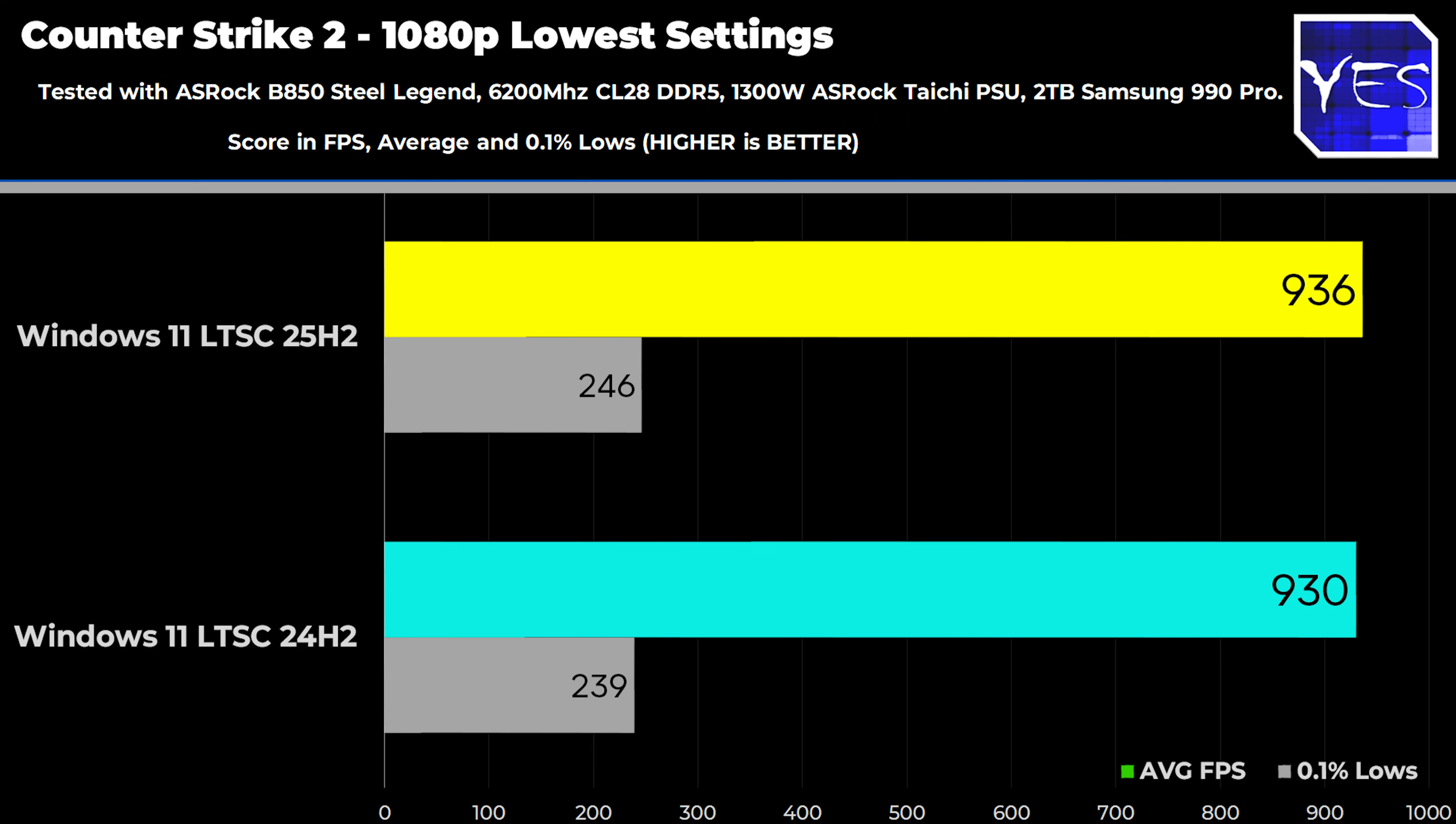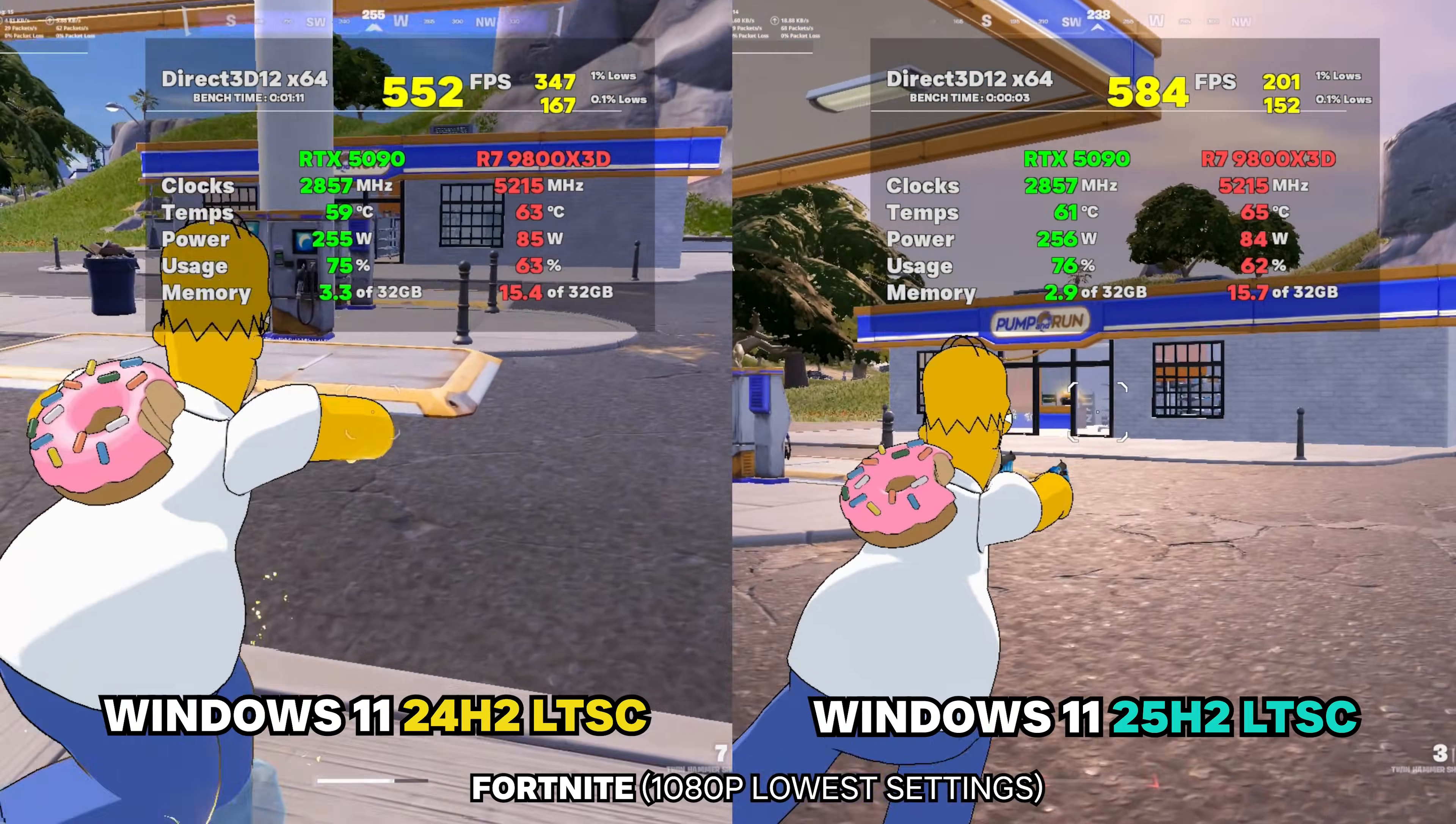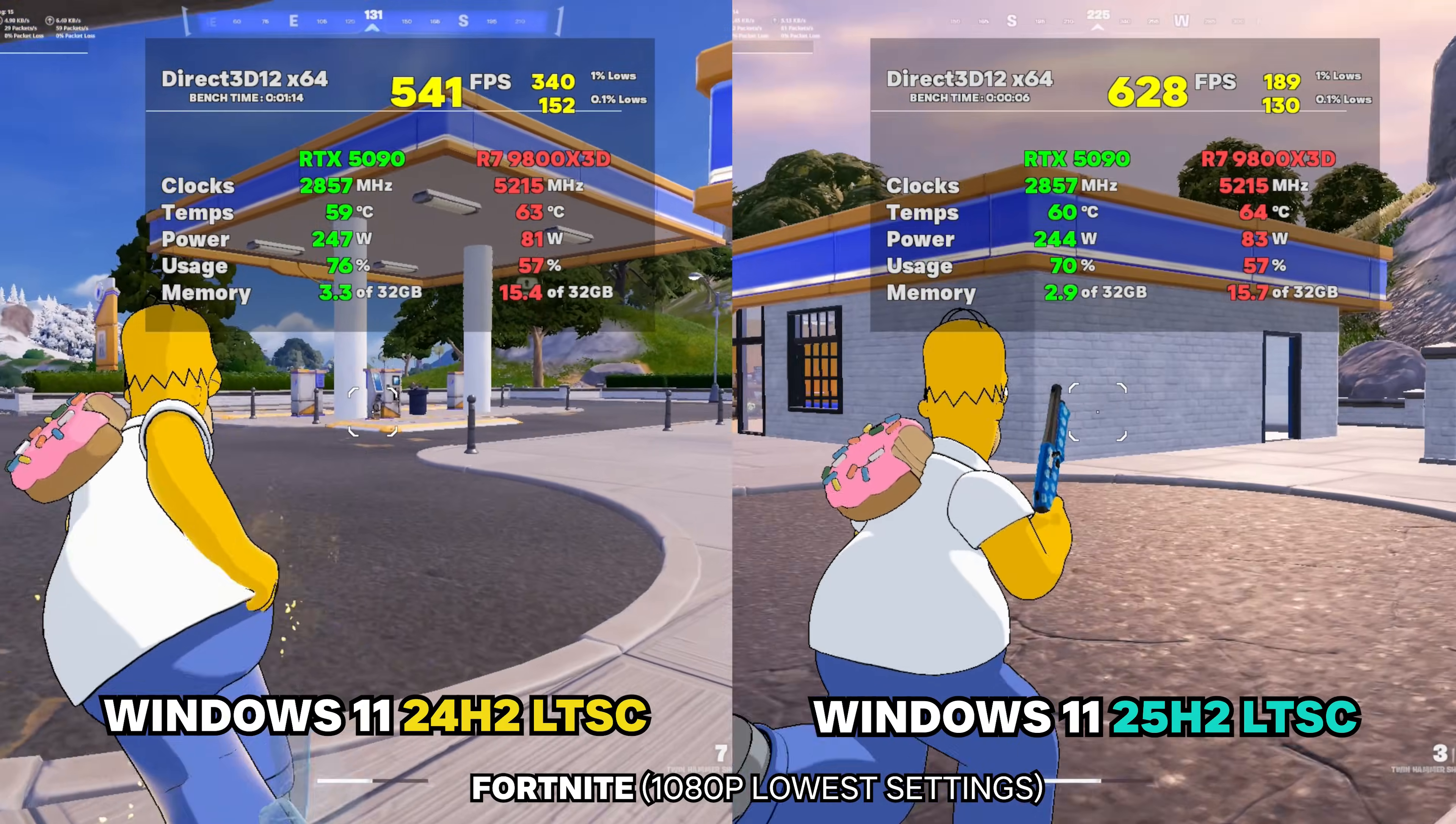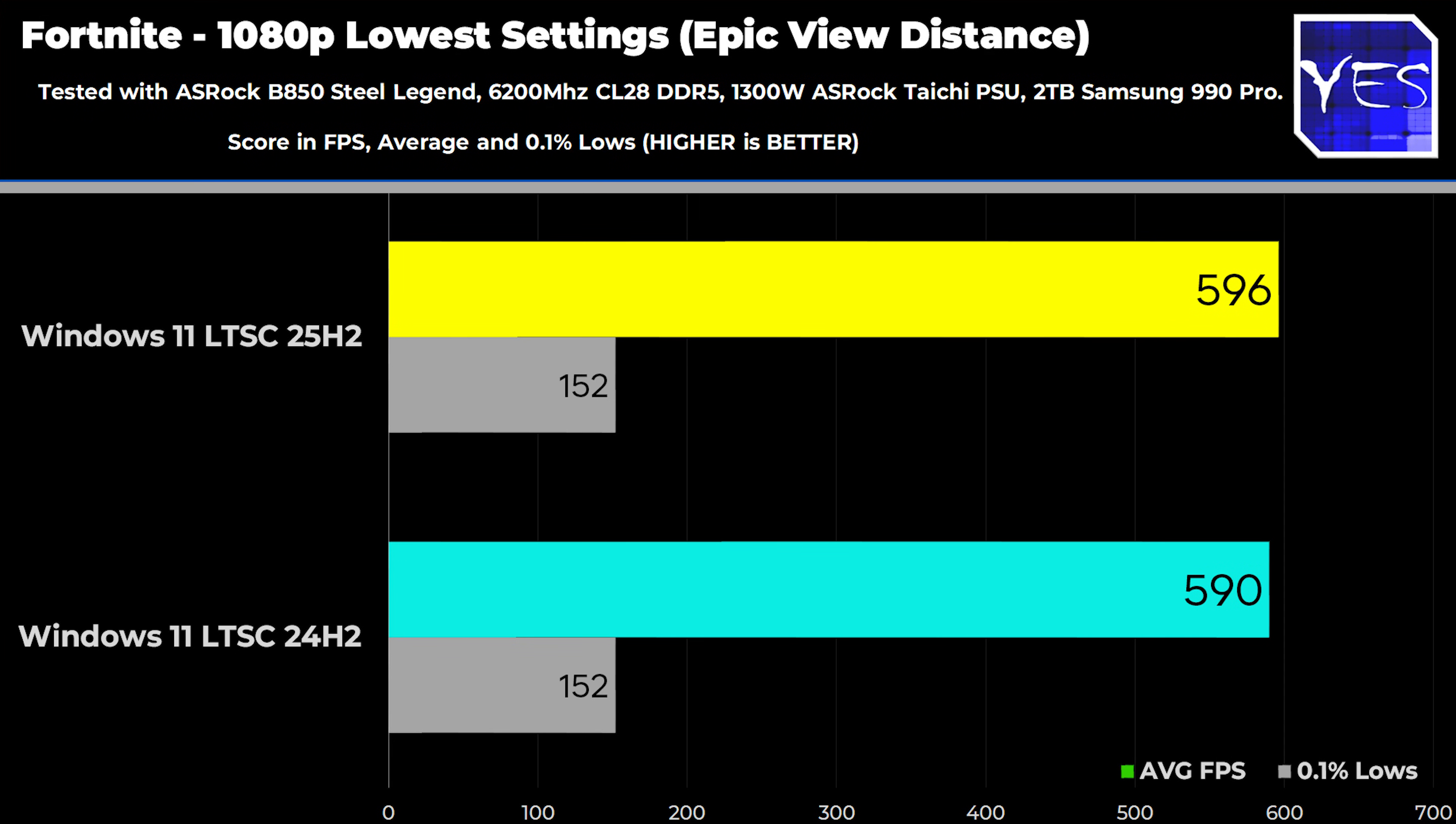However, I will give sort of a bit of an advantage after we look at all these benchmarks to the after here, because if we go over to Fortnite, we again scored slightly higher FPS, 596 versus 590. The 0.1% lows were actually identical, and we tested in the exact same part of the map.